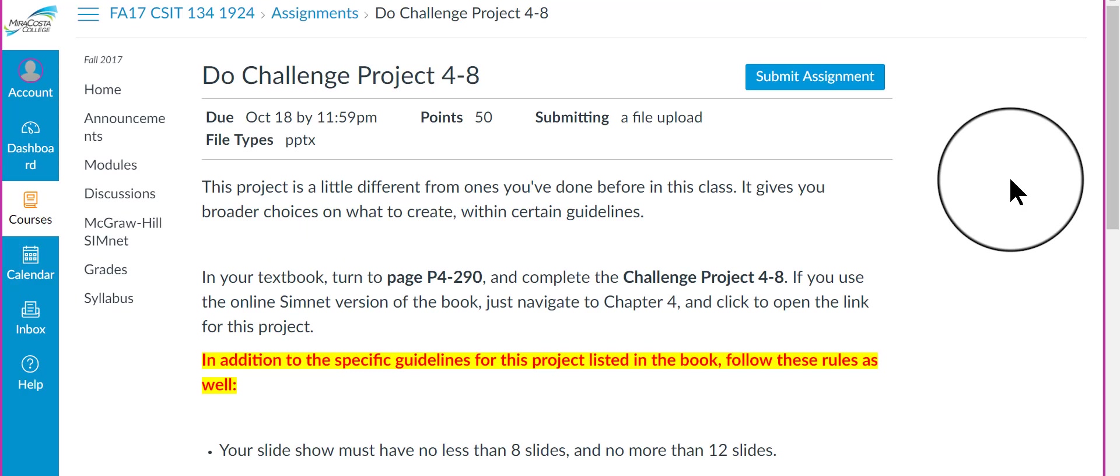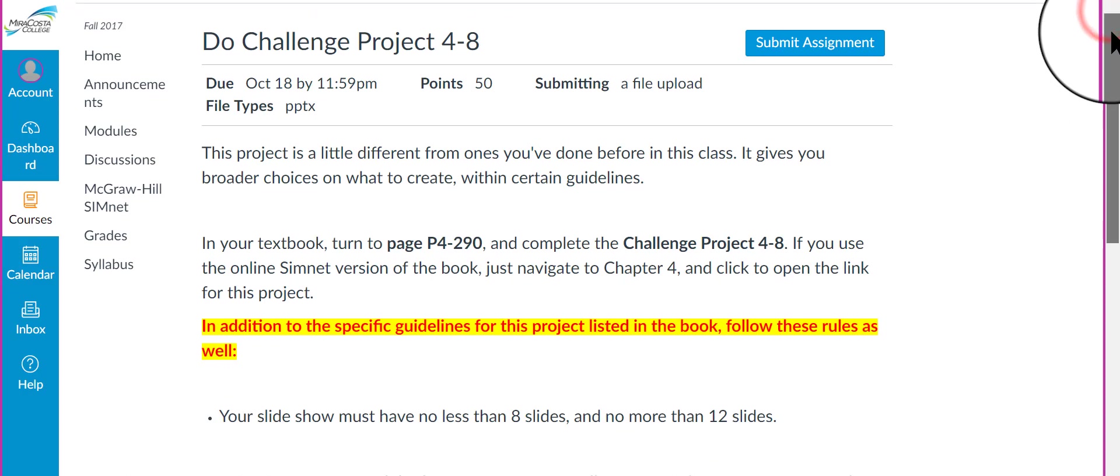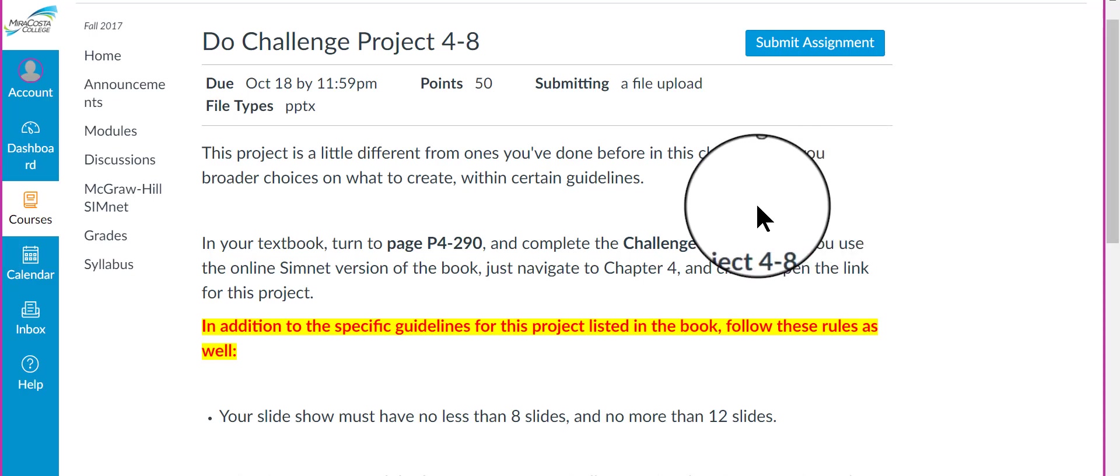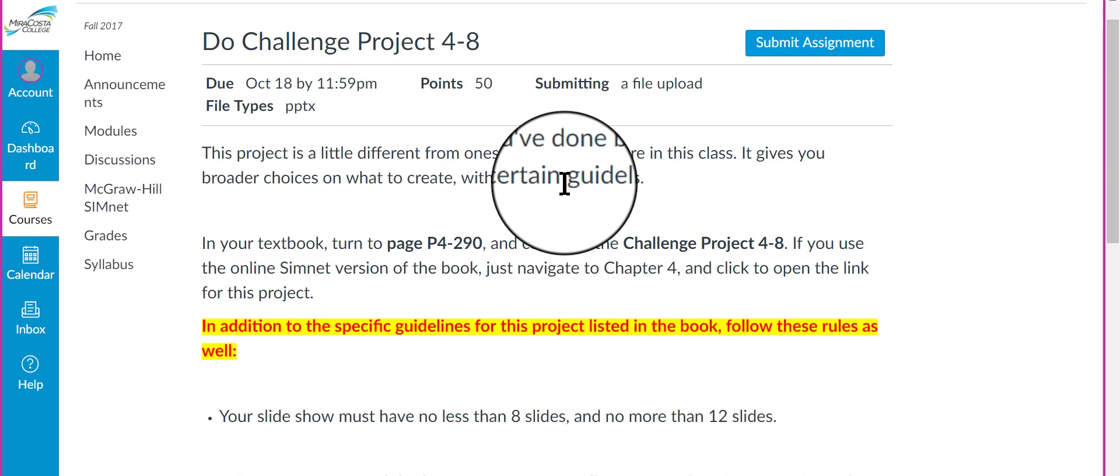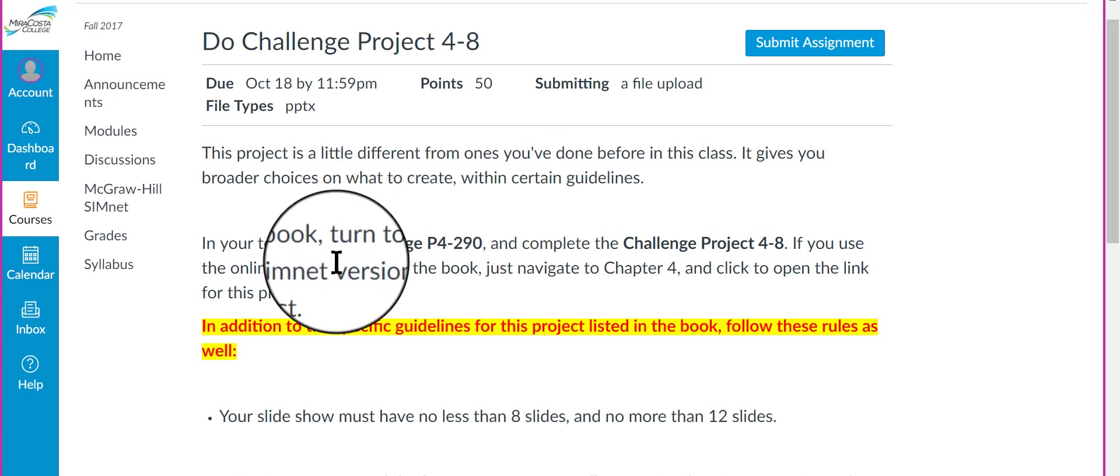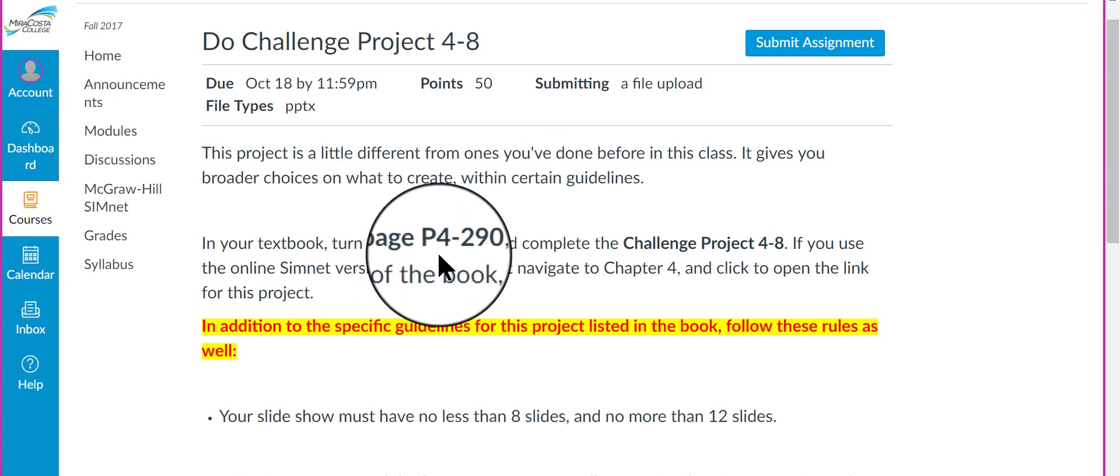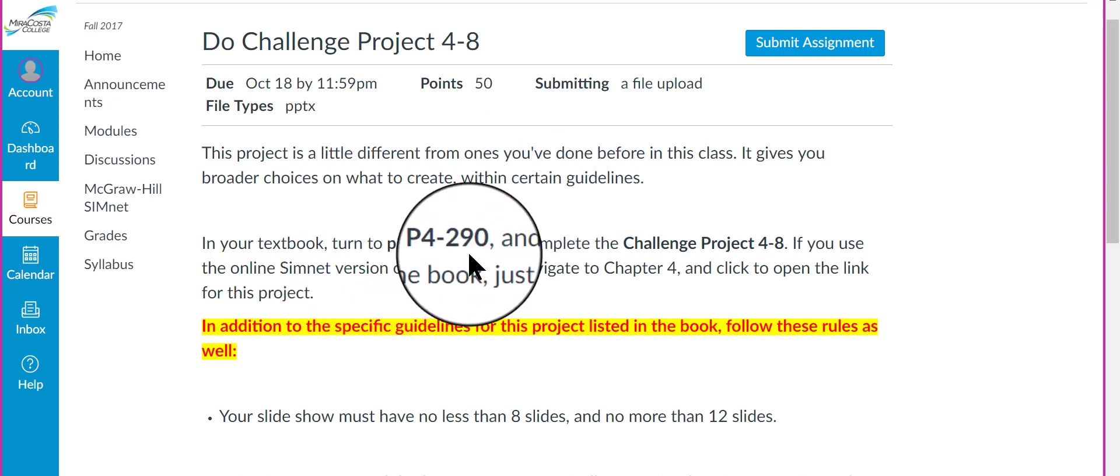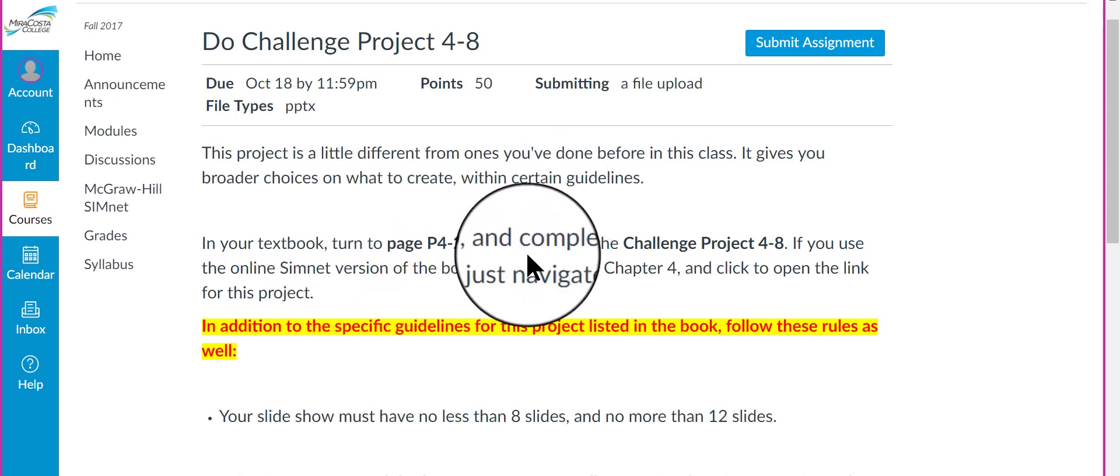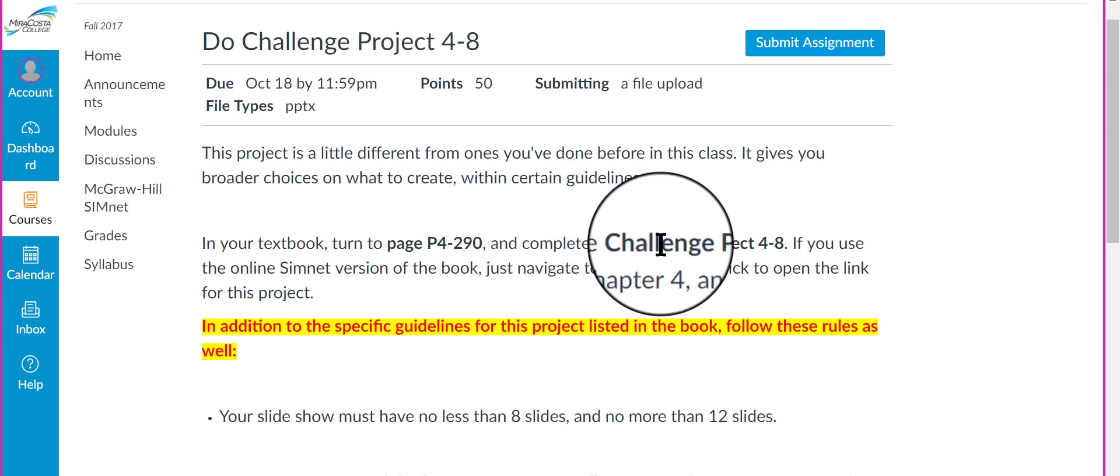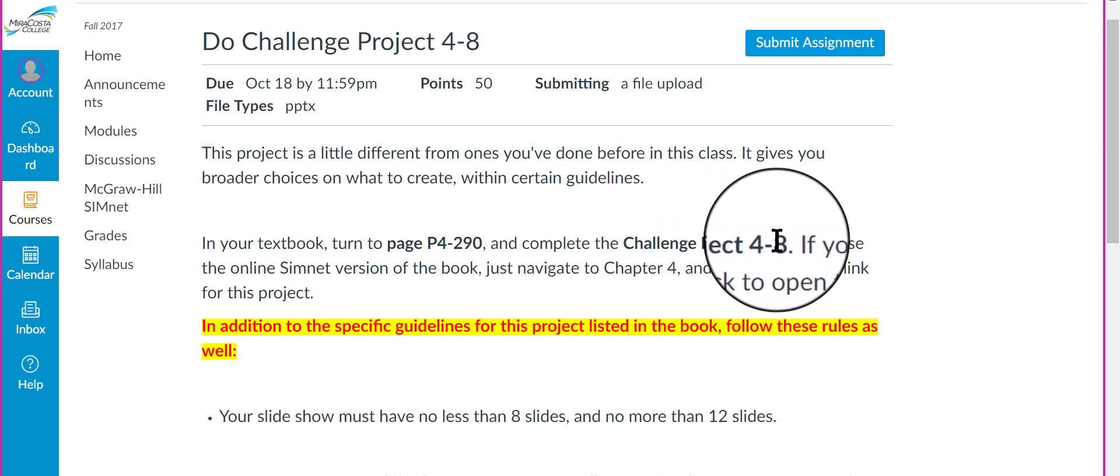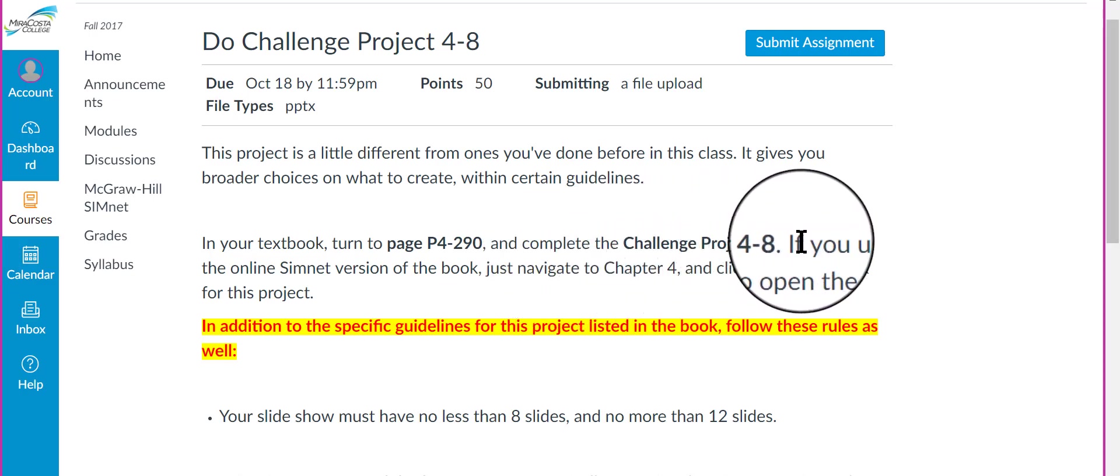Here's the main meat and potatoes of Module 4. This tells you what project to do. This is a challenge project, which means you have a lot more leeway and creative license on what you can do here. You can make lots of different choices that are correct, but you do have to follow certain guidelines. So,